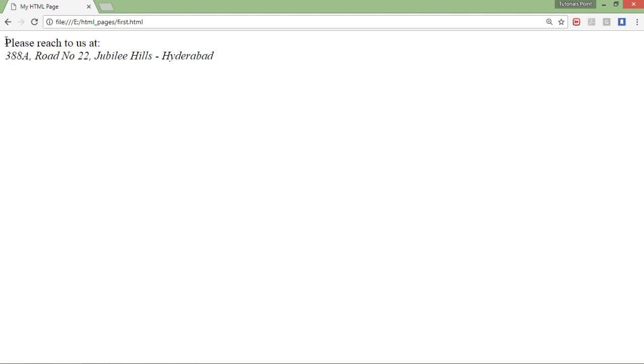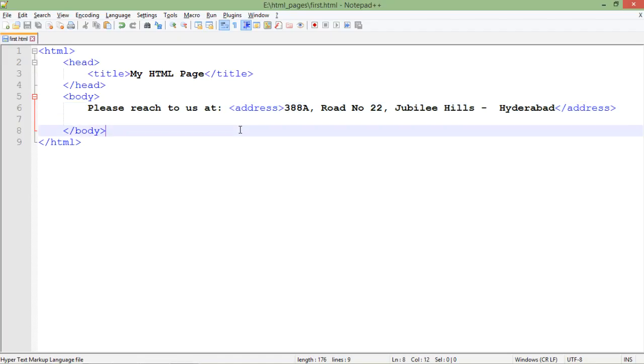This is how you can use these phrase tags in order to decorate your HTML page.